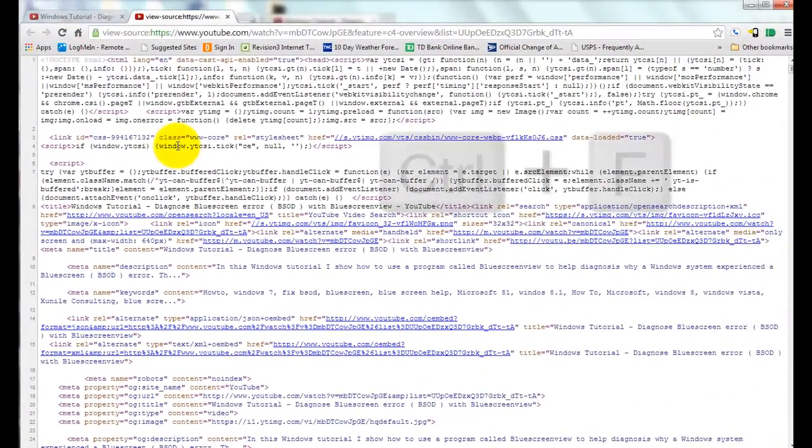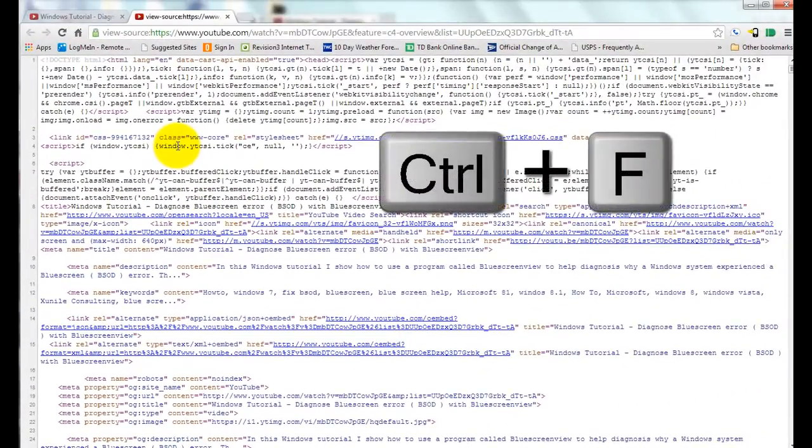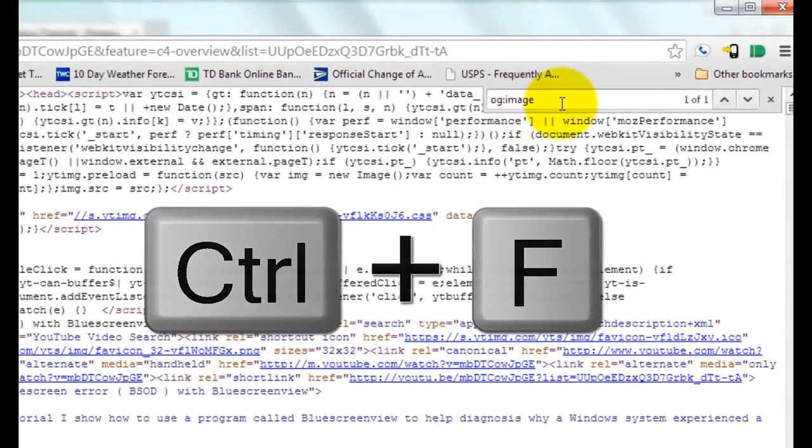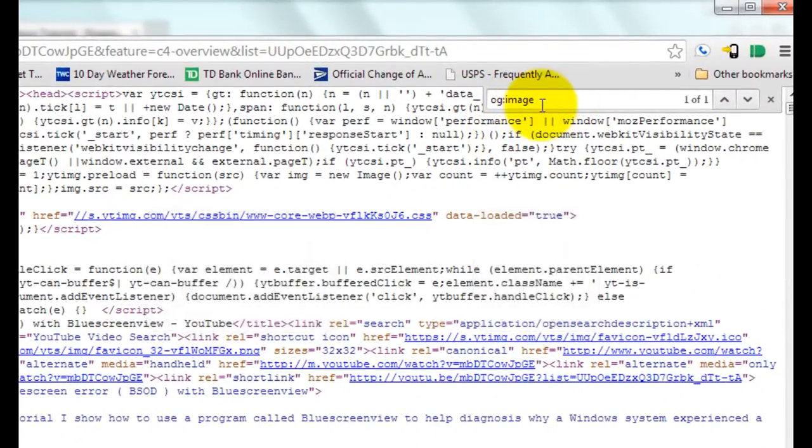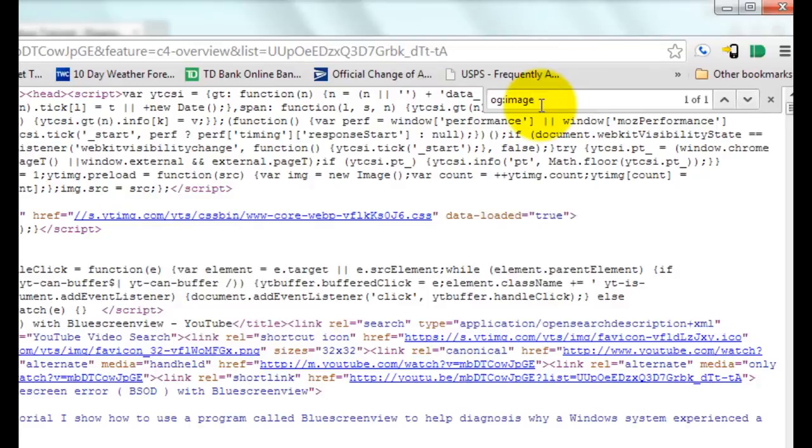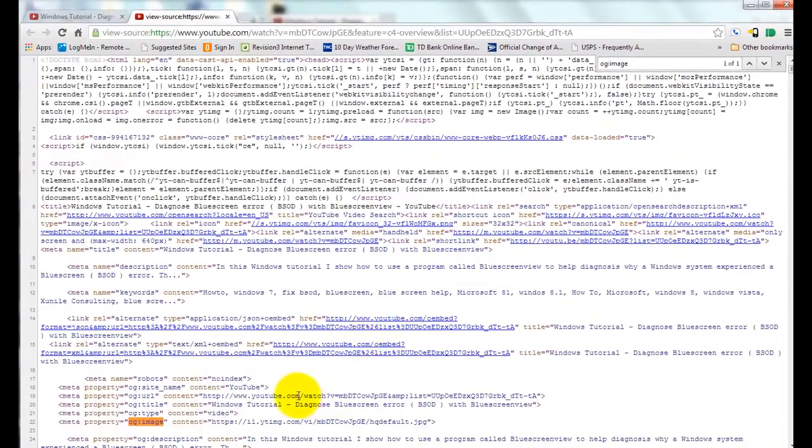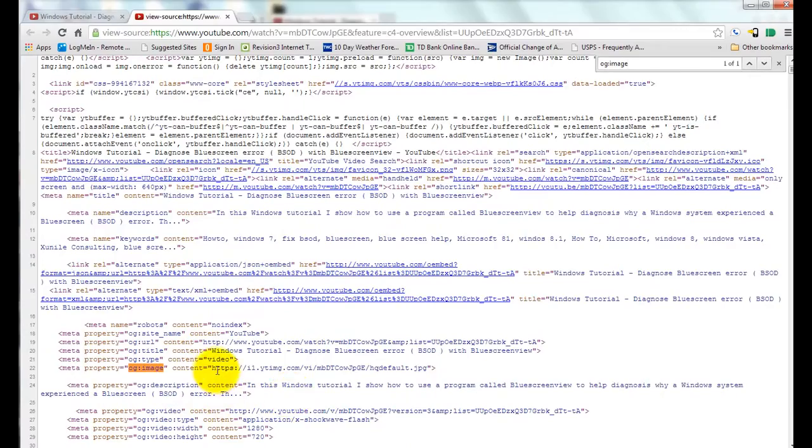And if you hit Ctrl+F, it brings up a search box in the upper right. And you type in the same thing which is OG colon image. And then if you look down here, it found the same thing.